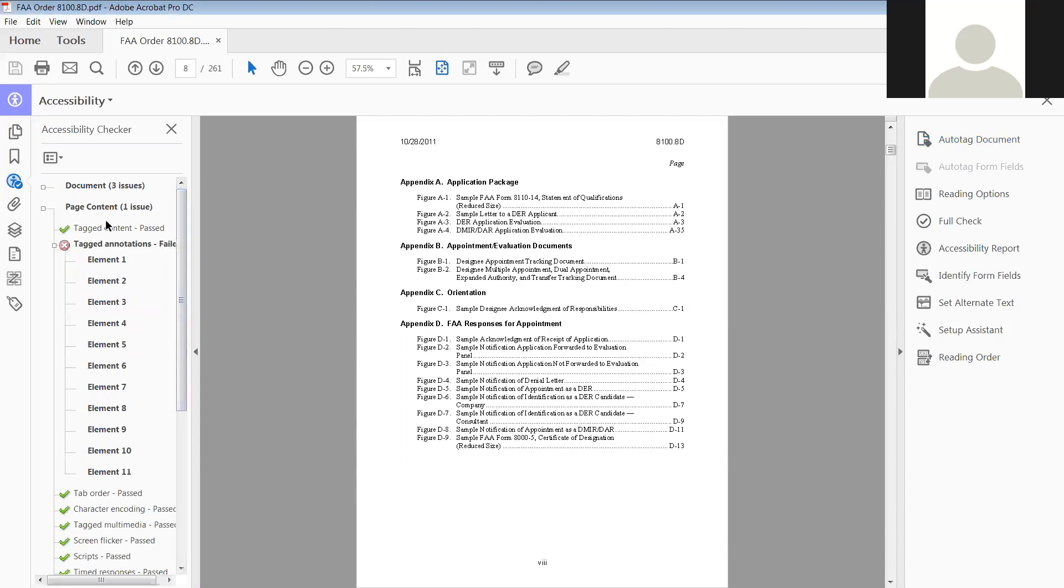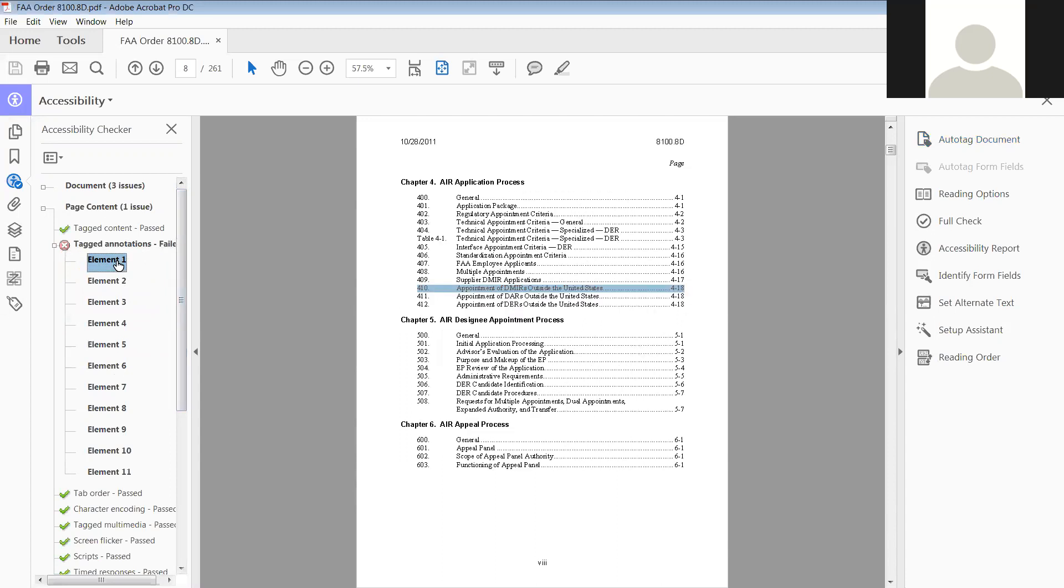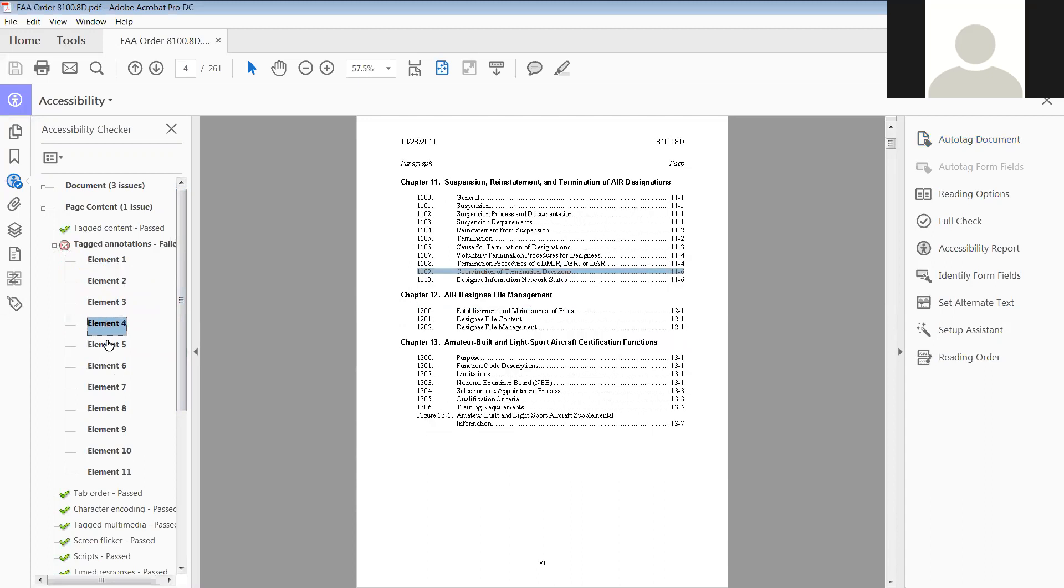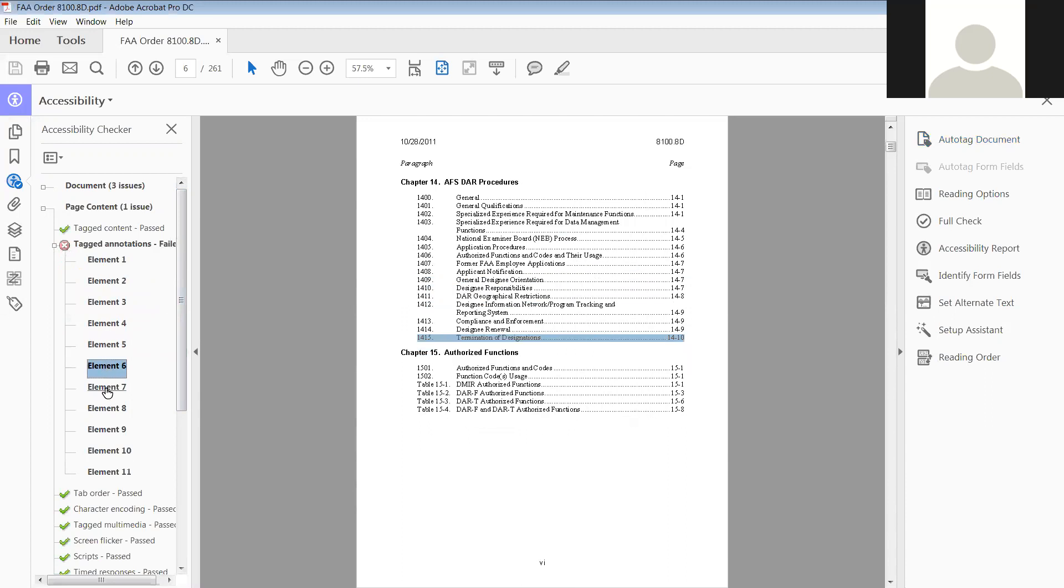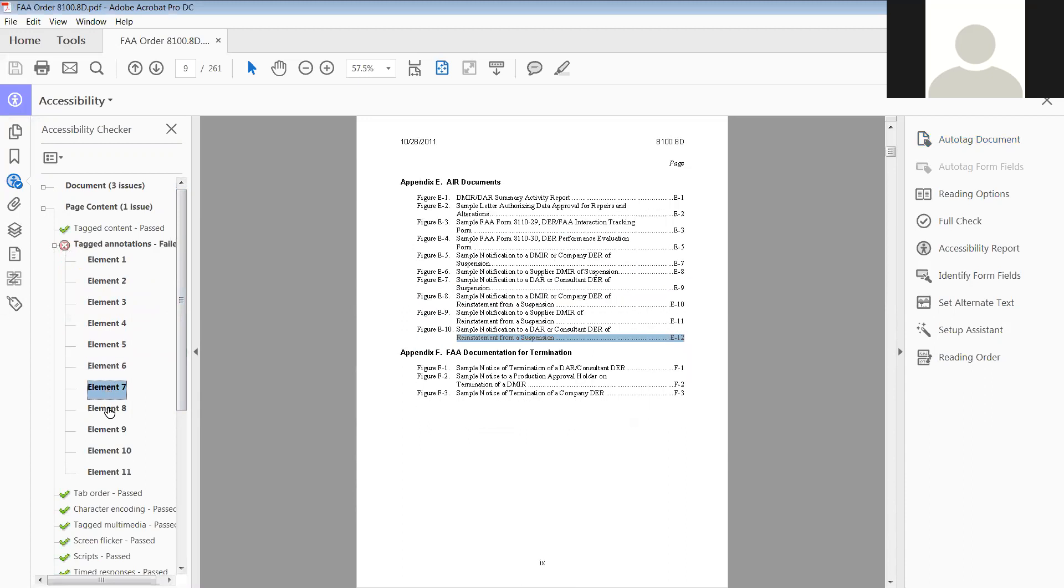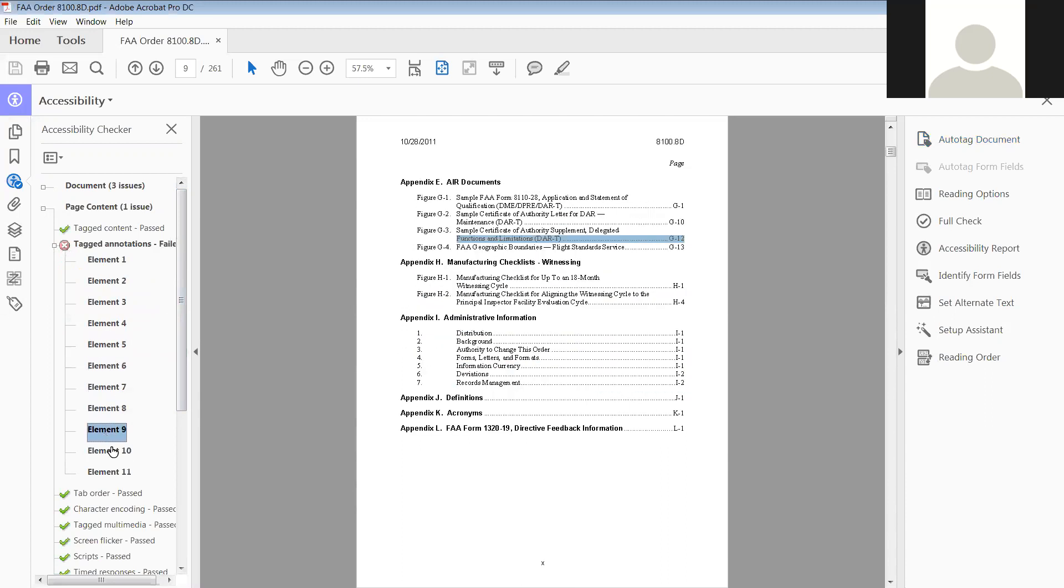So the first thing we're going to do, you saw we opened it, we're going to go to the first element. If you want to look at them, you can see most of these are in the table of contents, so most of these are probably going to be links.